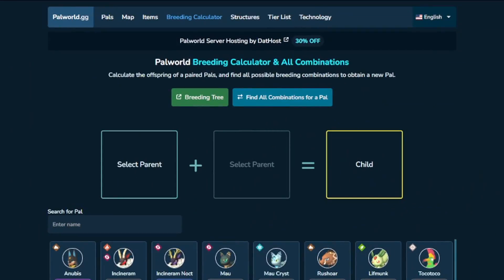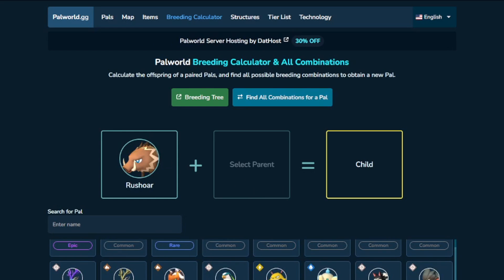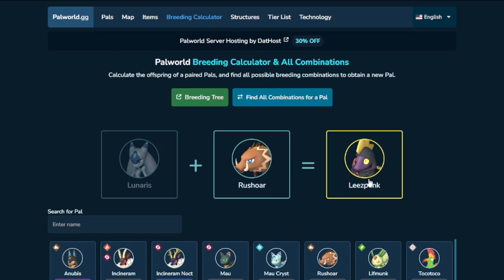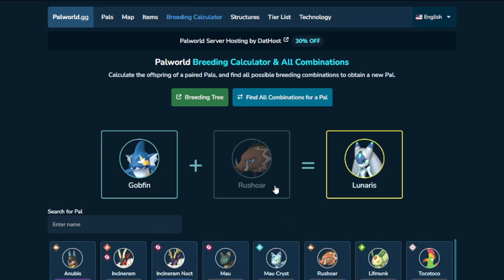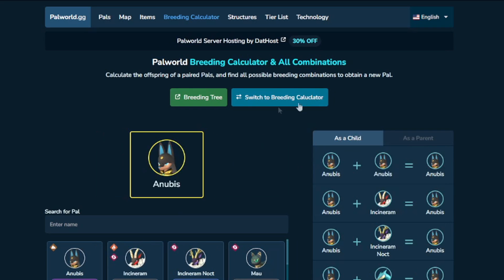We have two tabs open. The first thing we're going to talk about — and these links will be in the description — is a regular breeding calculator. If you have two pals and you're just curious what would happen if you put them together, let's say you have a Rushor and a Lunares, you would select these two pals and you can see that you would get a Leezpunk. It's kind of like a plug-and-go math problem. If we were to swap the Lunares for a Gobfin, you would instead get a Lunares. This is all just plug and play.